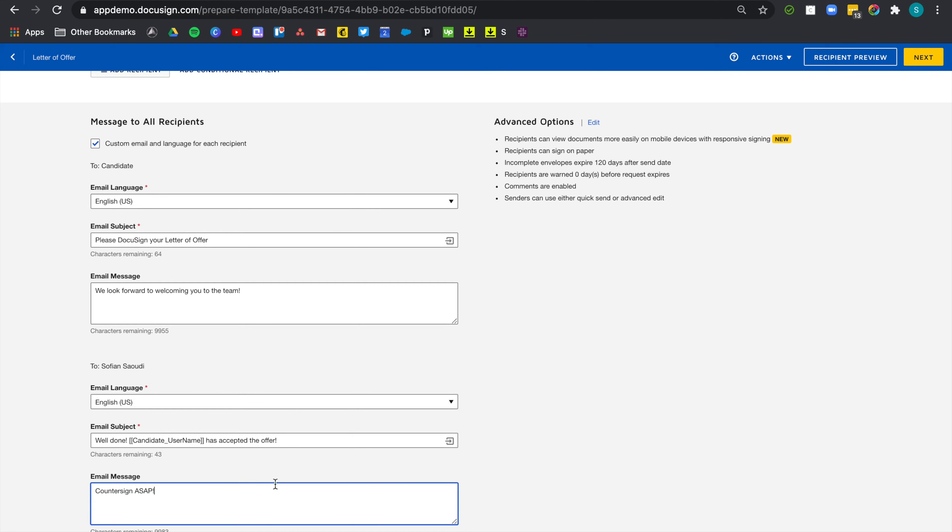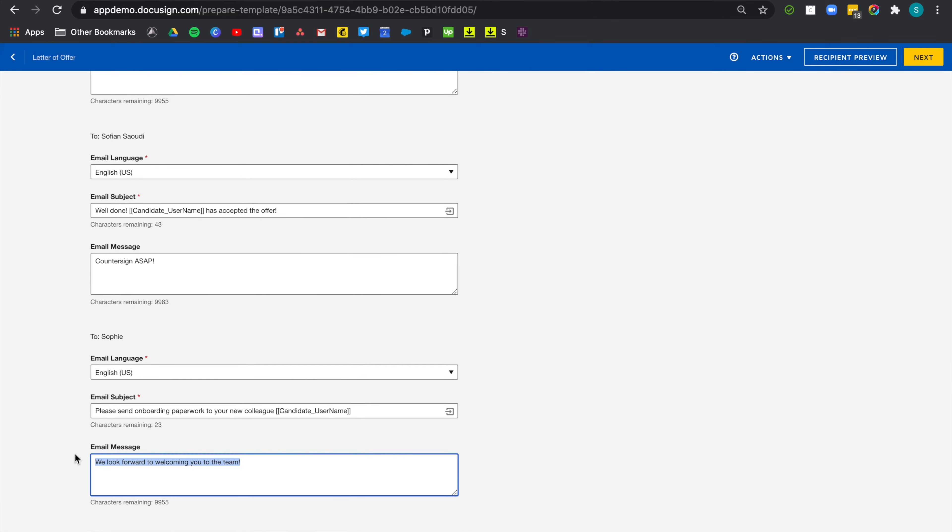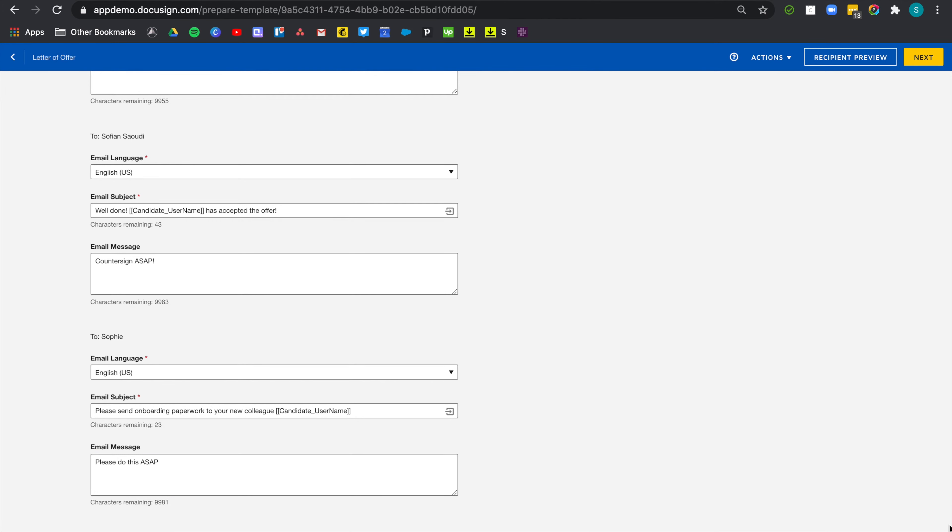Now, let's do the same with payroll. And there you go. So please send onboarding paperwork to your new colleague, candidate name. Please do this ASAP. Now, let's add the fields on our document.